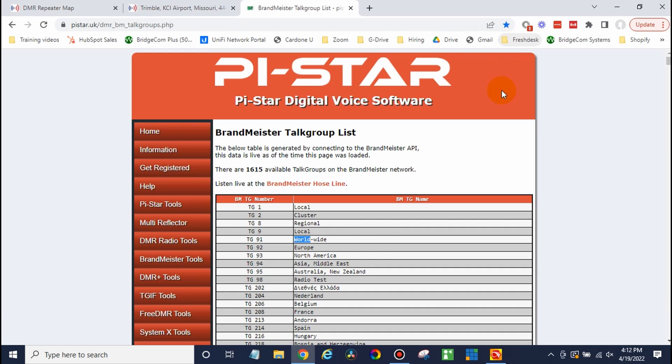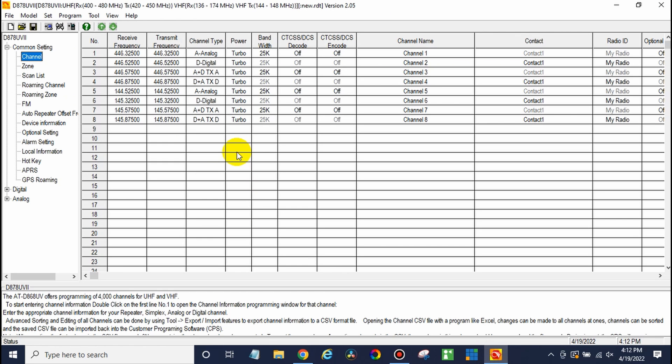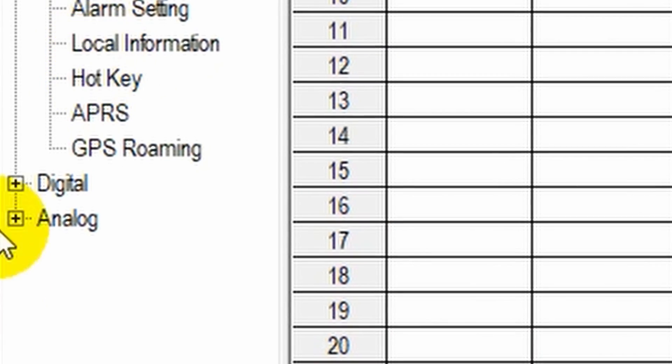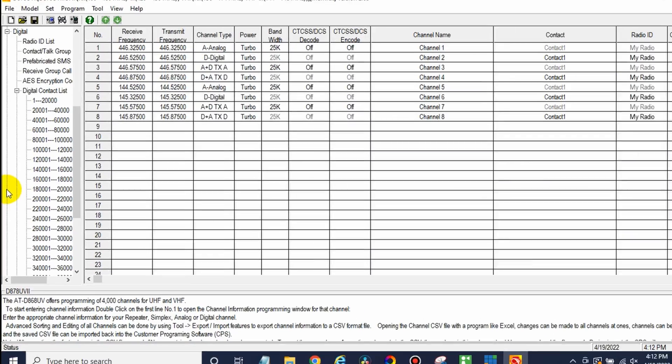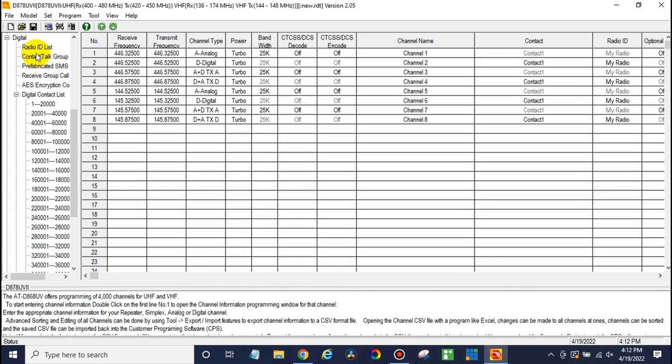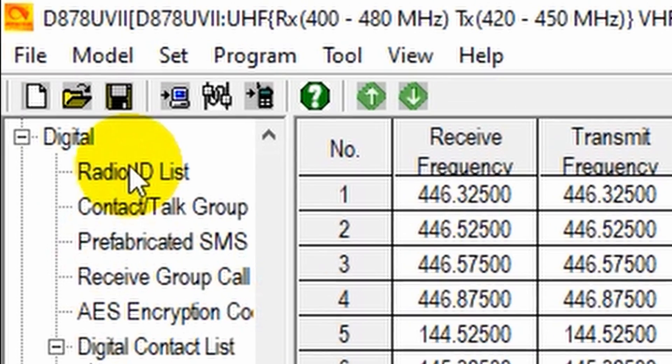Like I said, you could import that entire list if you'd like. Today, we're just going to do a few. There we go. So we have some information. Let's go over to the software. So once we are here, we're going to go to digital and just start filling out some of the information. Radio ID list.